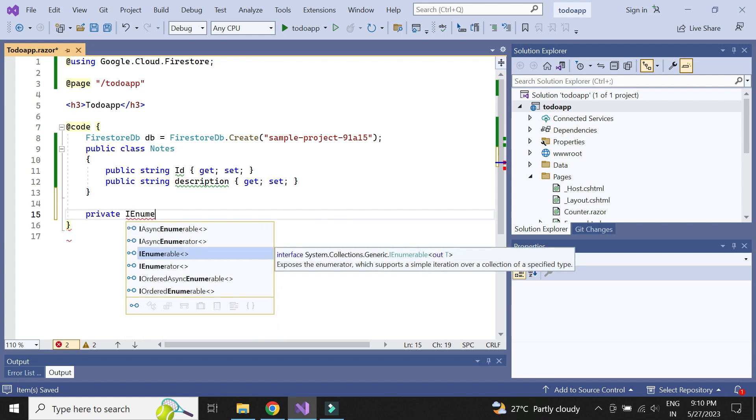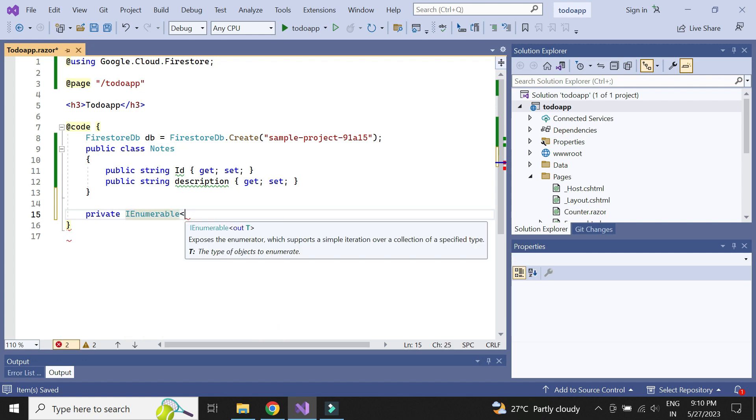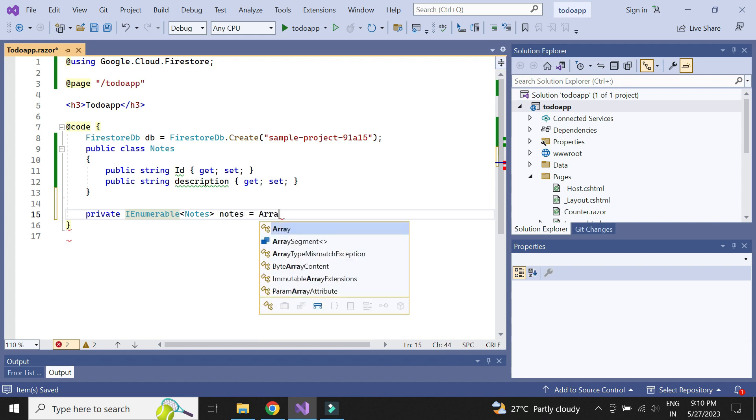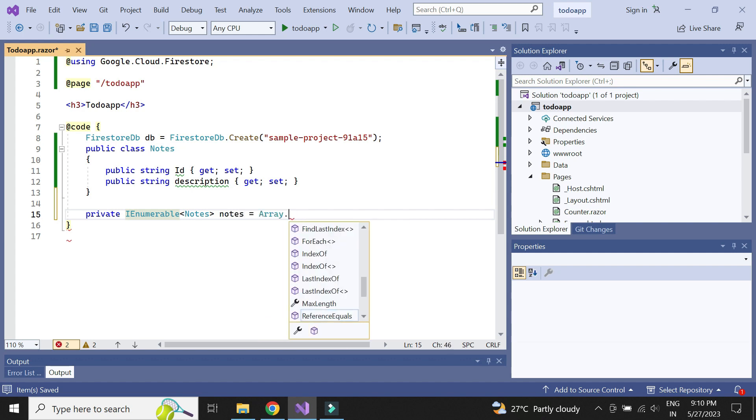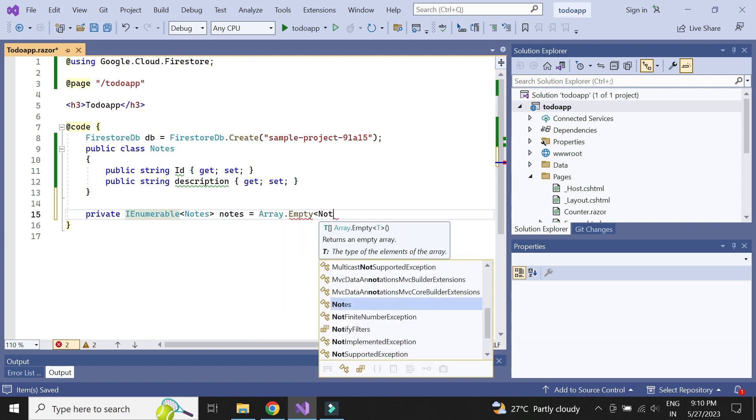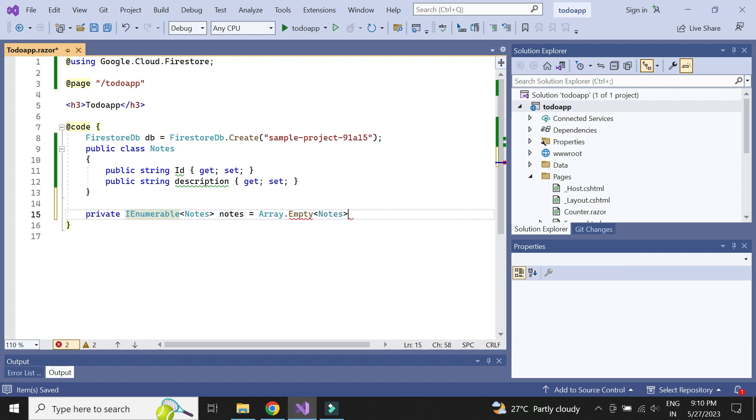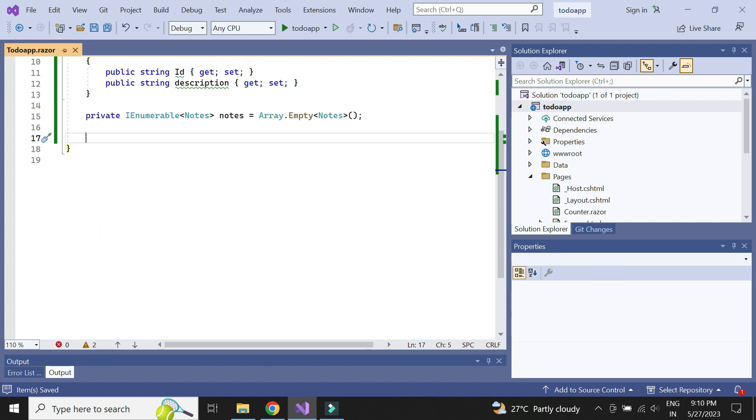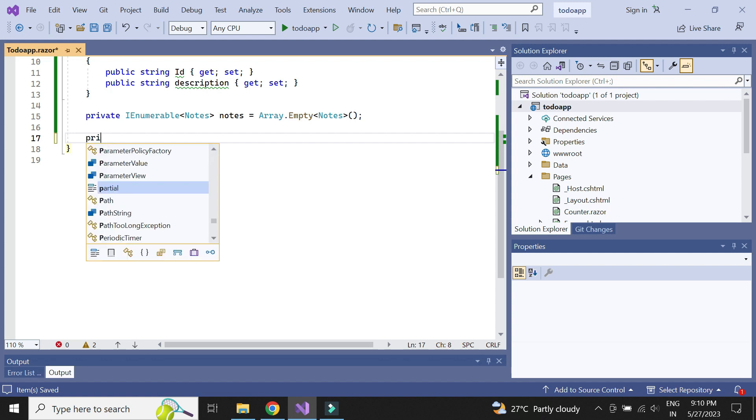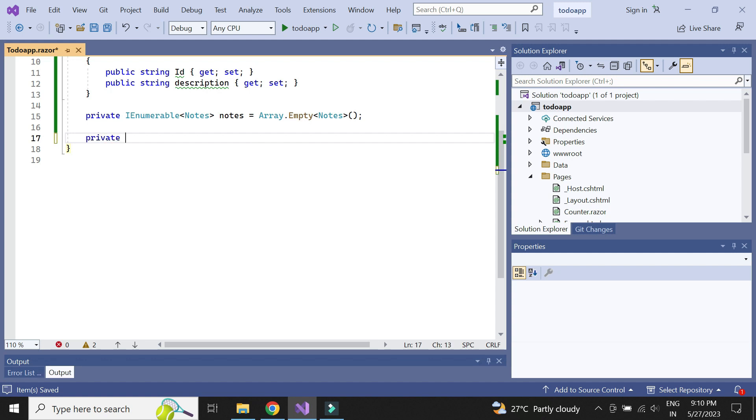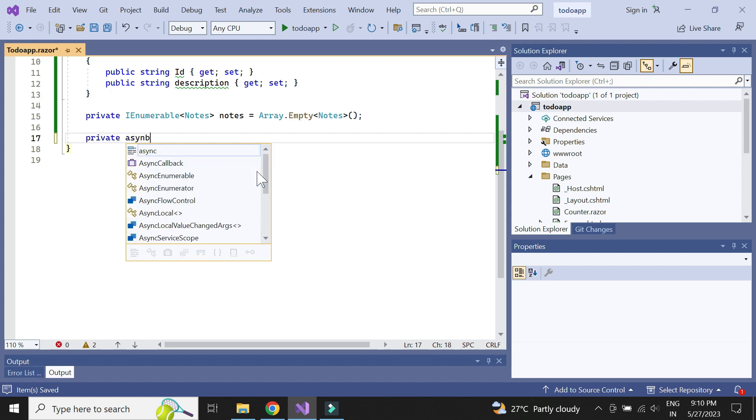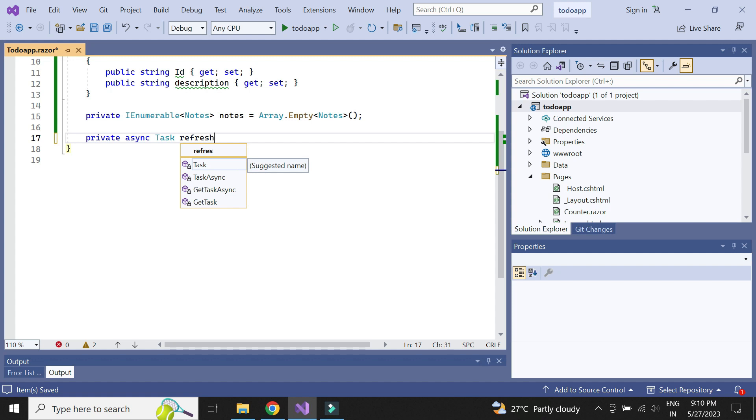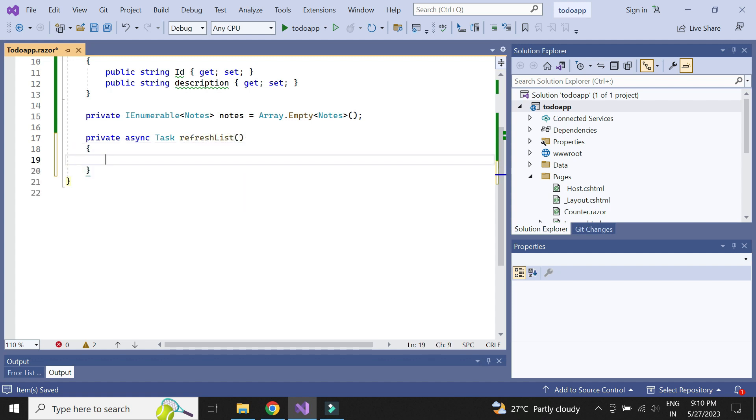Next, let us declare the notes array to populate and use it in the HTML. Next, let us write the method to get notes data from Firestore.